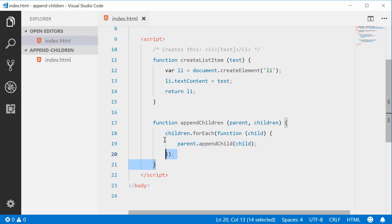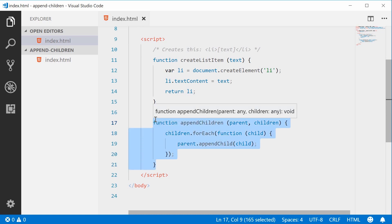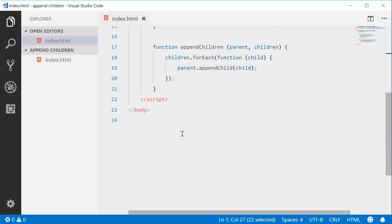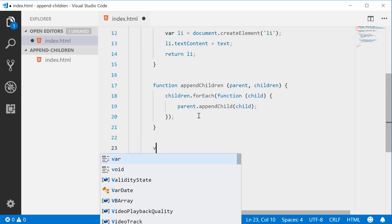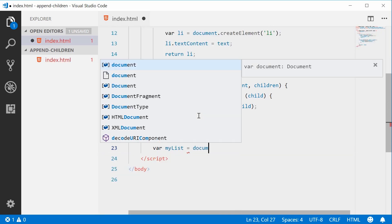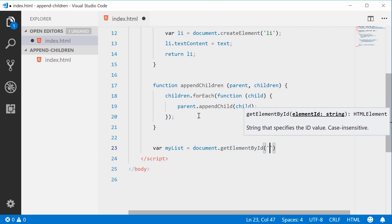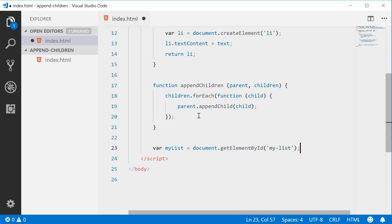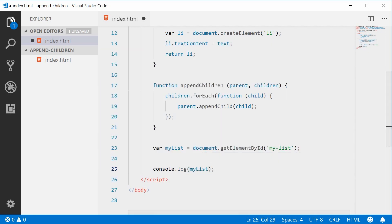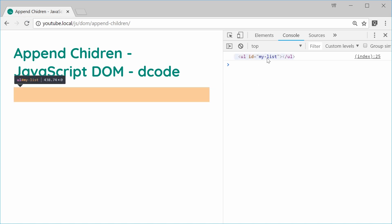That's all for that function — we're simply passing in a parent and an array of children, then looping through the array, and for each child appending that child to the parent element. It's like a wrapper for the appendChild method. Now that we have both of our functions defined, we can get a reference to the unordered list element. Let's make a new variable and call it myList, equal to document.getElementById, passing in the 'my-list' ID. Just to demonstrate, if I console.log myList, save this and refresh the browser — in the console, we get that list right there.